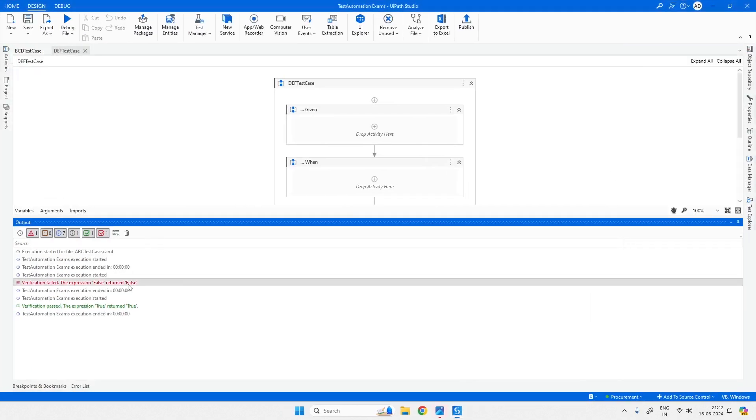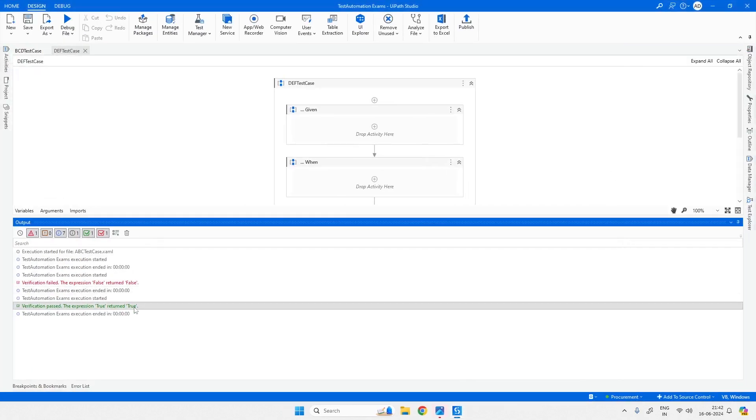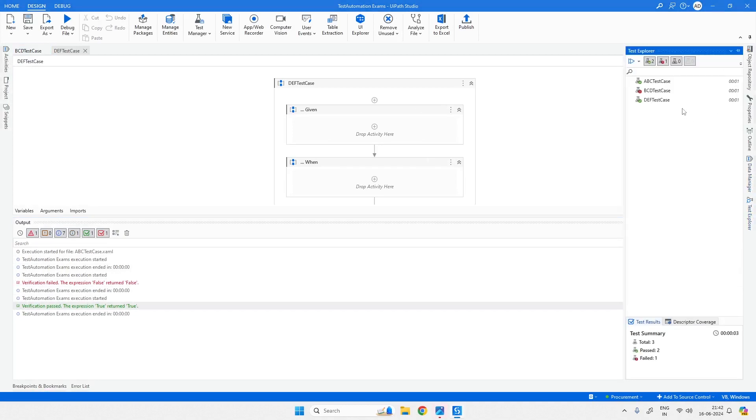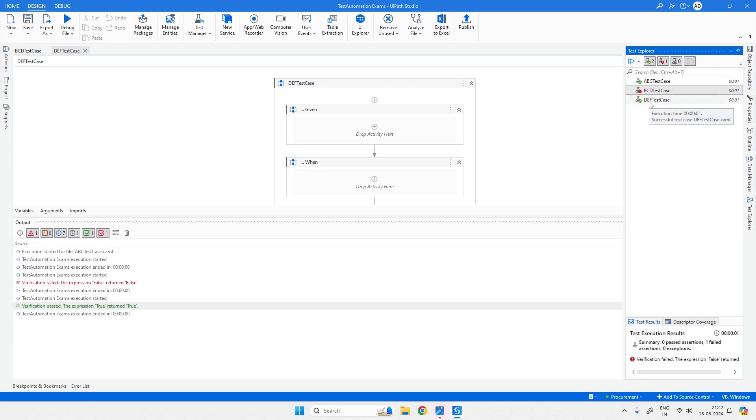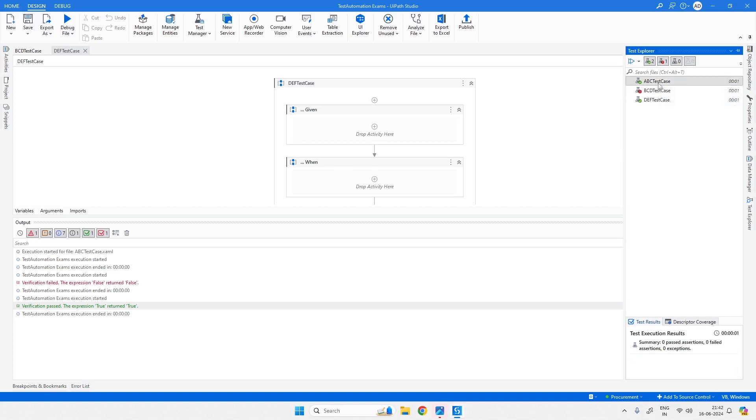Now one is false and the other is true. Let's go back and see the Test Explorer. Still, the order continues to be alphabetical. But the way we created them in serial - we created ABC first, then BCD, then DEF.